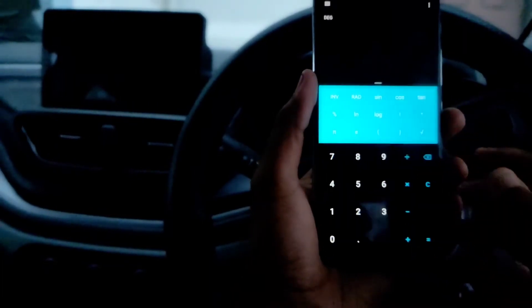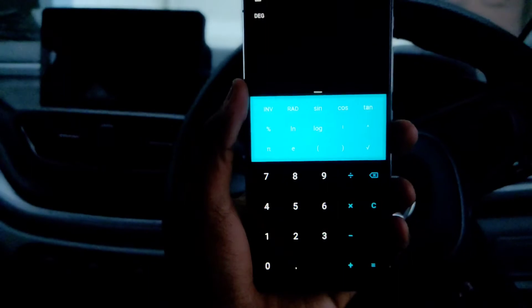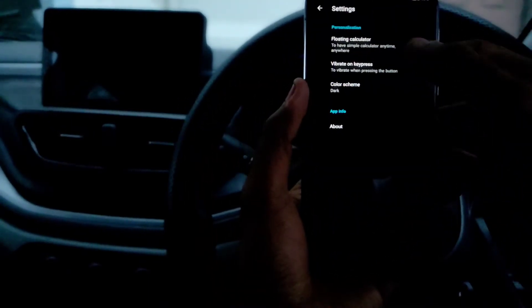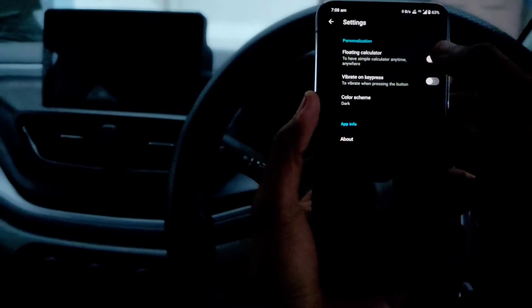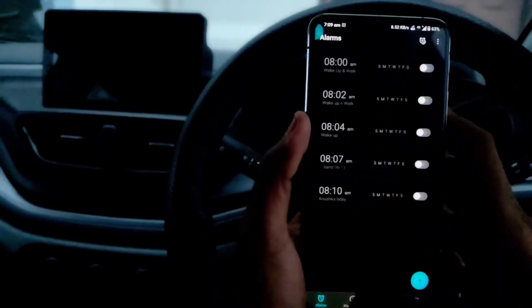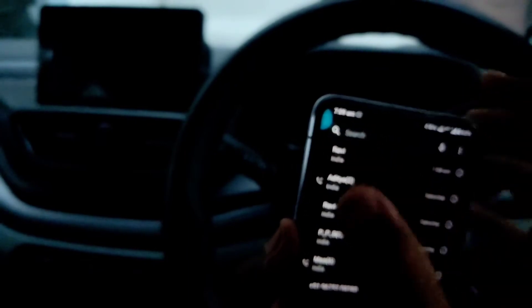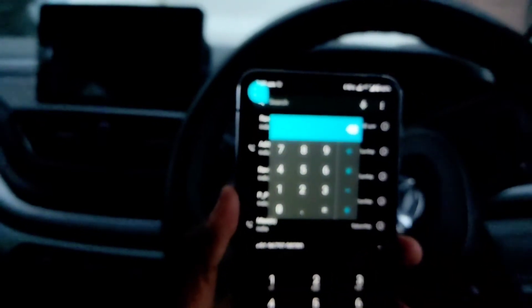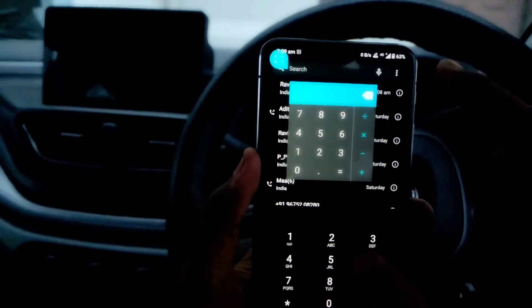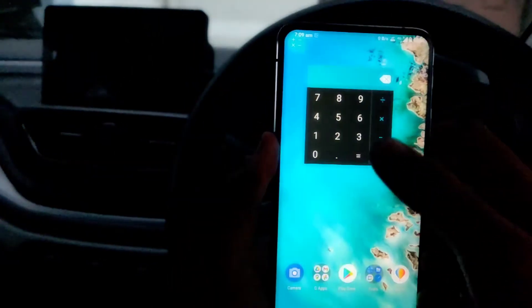The first change is in the calculator app. The interface has changed. If you click here and go to Settings, there is an option for a floating calculator. If you press this, the calculator app moves to a floating blue bubble. When you press on it, a floating calculator opens and you can use it from there.